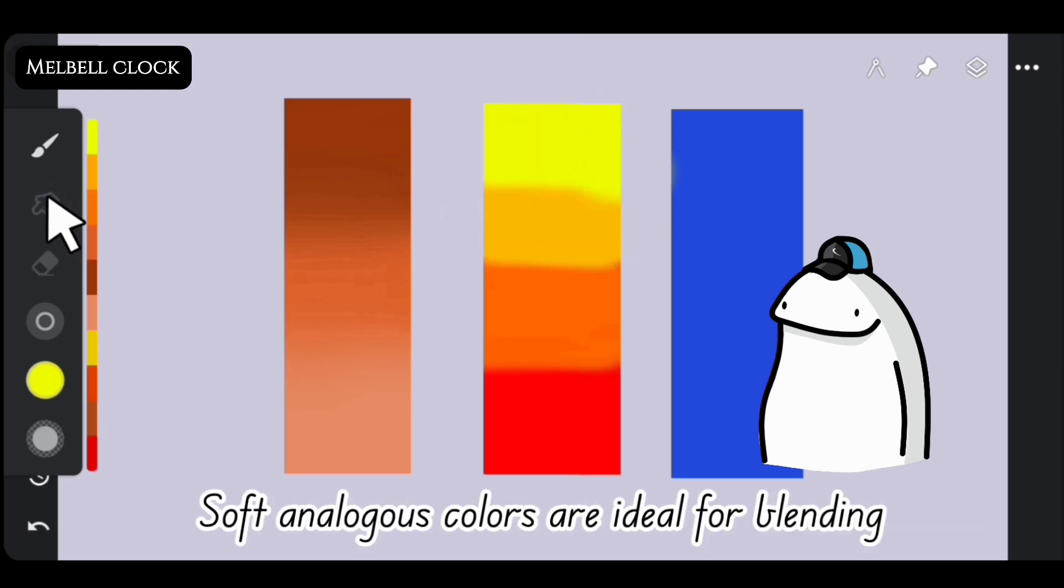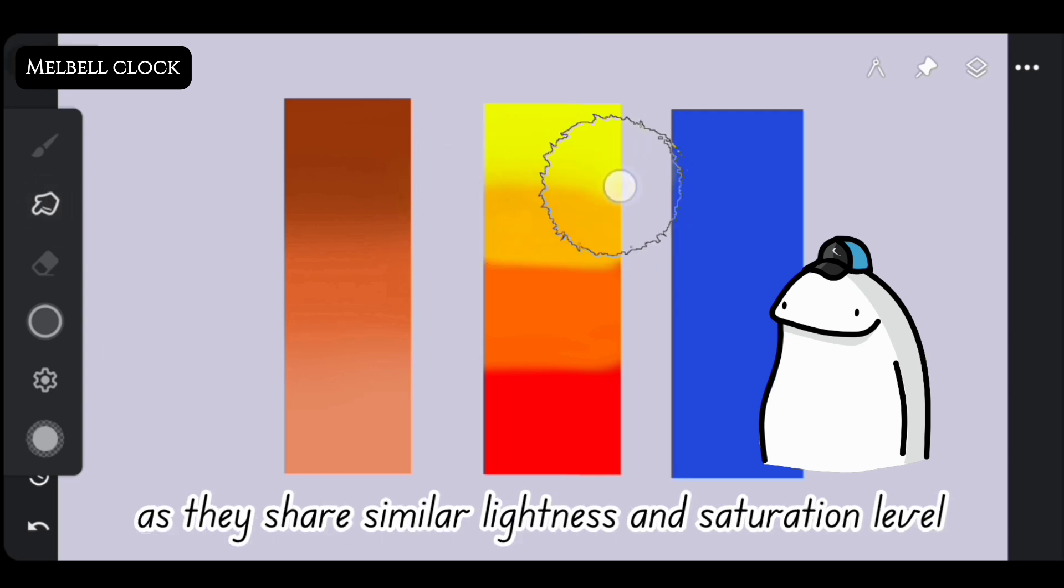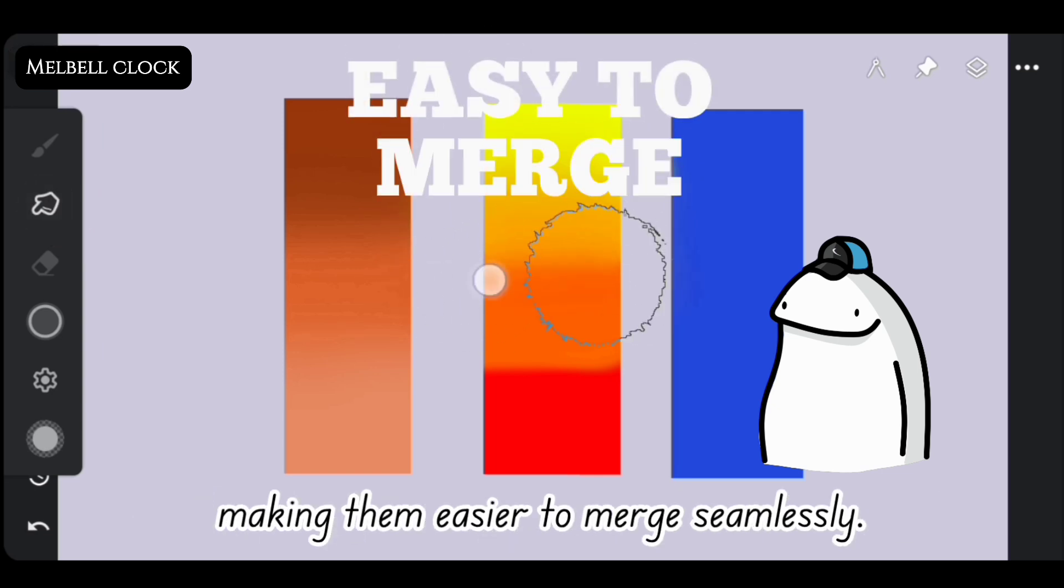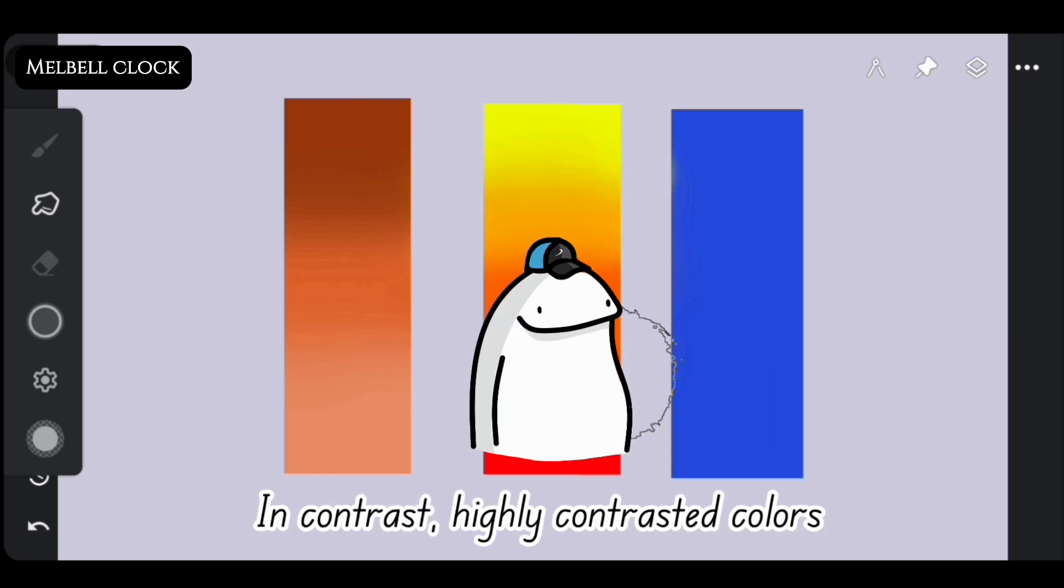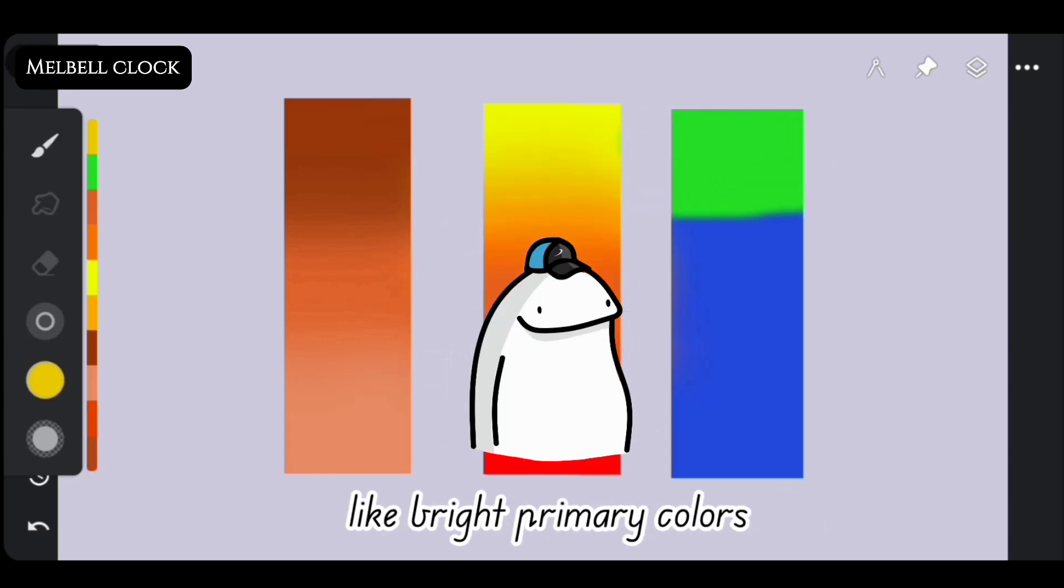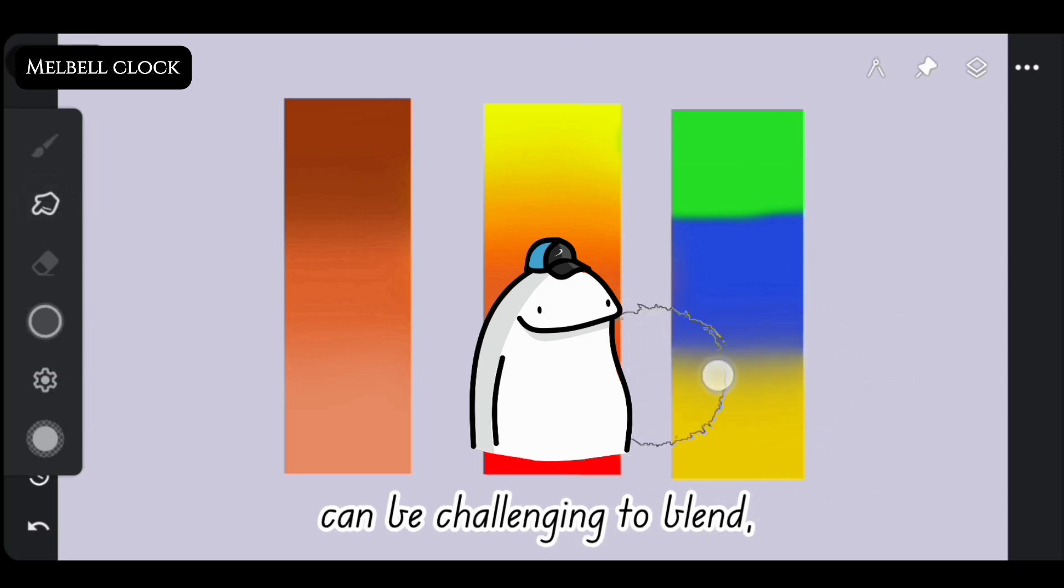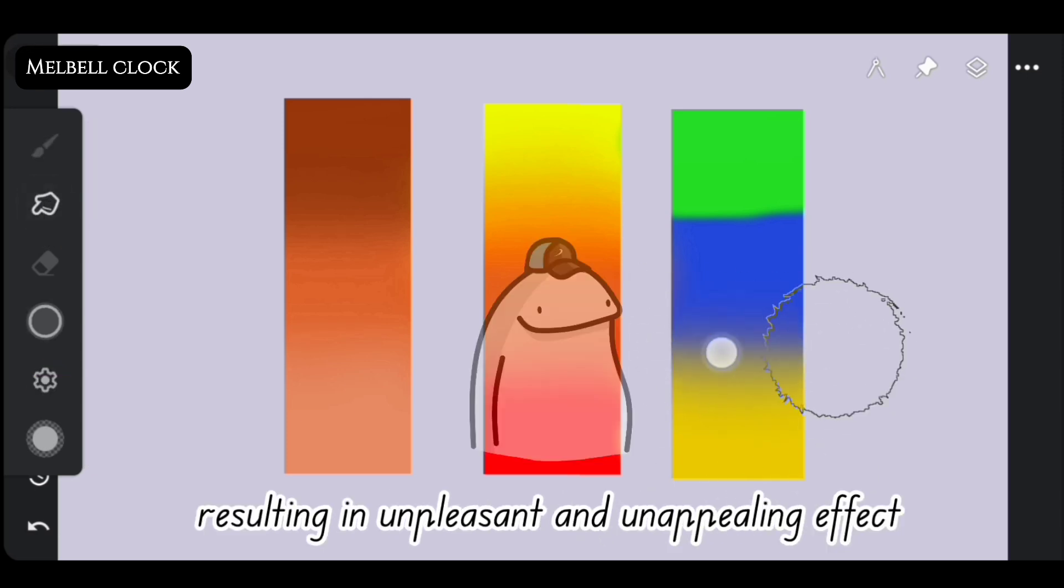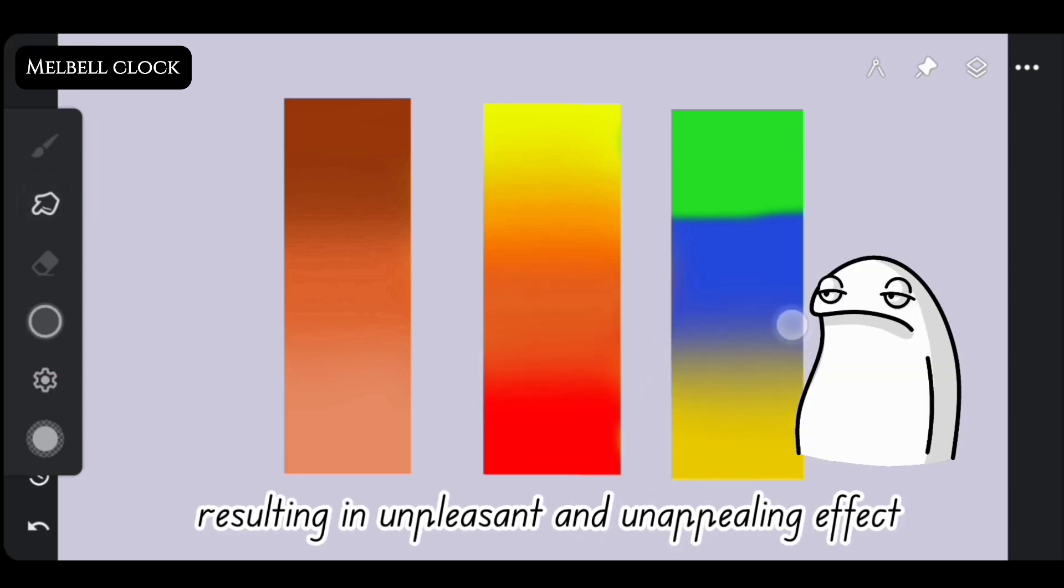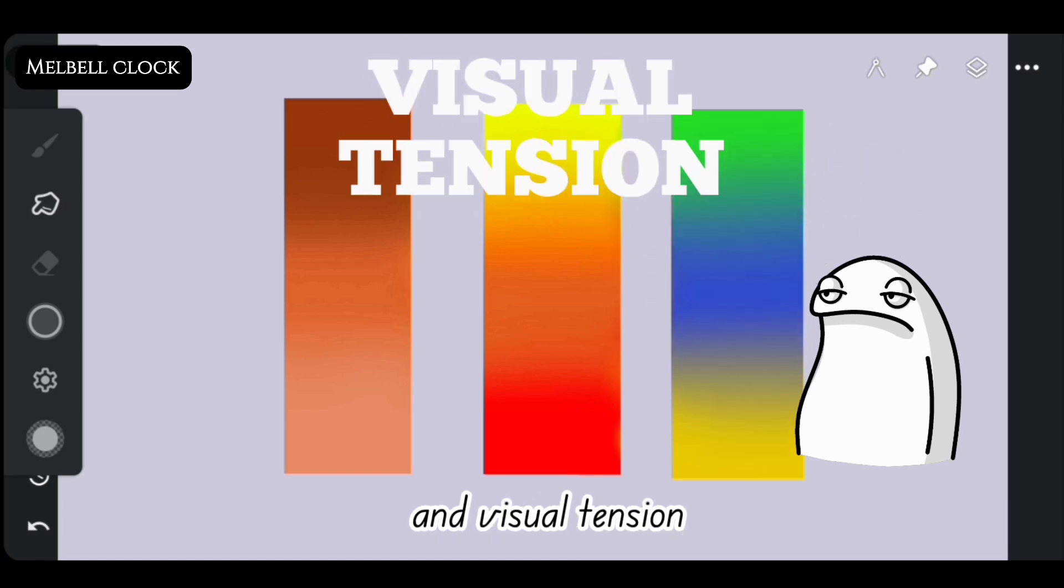Soft analogous colors are ideal for blending as they share similar lightness and saturation level, making them easier to merge seamlessly. In contrast, highly contrasted colors like bright primary colors or pure white and black can be challenging to blend, resulting in unpleasant and unappealing effect and visual tension.